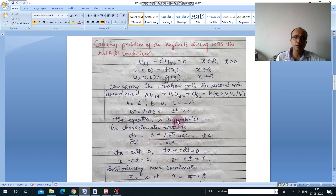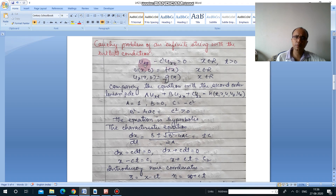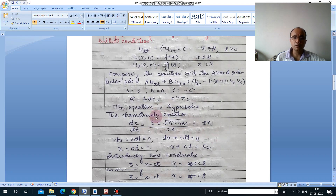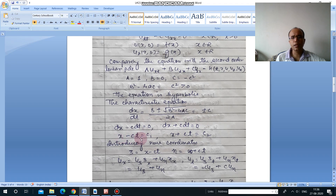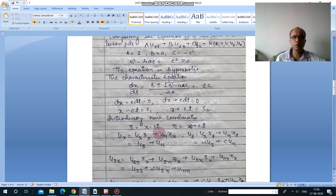Since the equation is hyperbolic, we get two characteristic equations. When the equation is in terms of x and t, instead of dy/dx we write dx/dt. So dx/dt = (b ± √(b²-4ac)) / 2a, giving ±c. Solving these two equations yields two curves: x - ct = c₁ and x + ct = c₂. These define the new transformation variables: ξ = x - ct and η = x + ct.